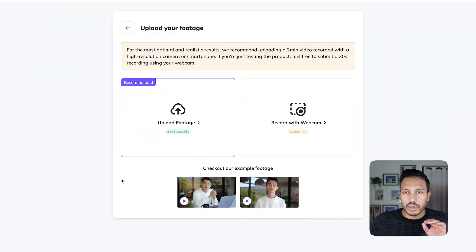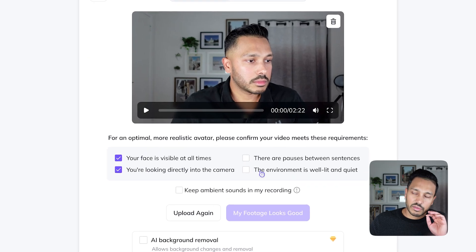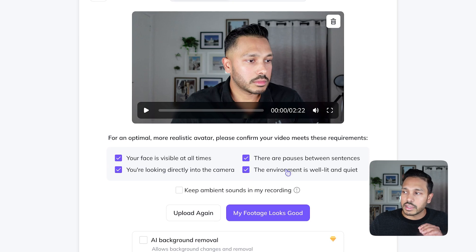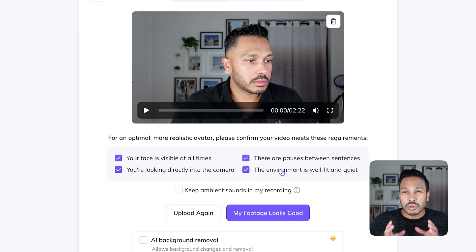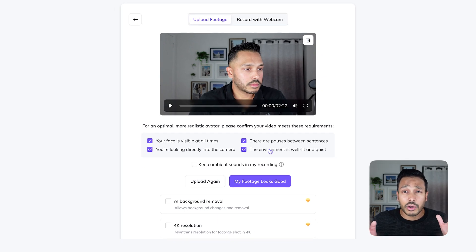Once you upload your footage, it asks you some confirmation questions: is your face visible, are you looking at the camera, are there pauses? This is really important, and the environment should be well lit and quiet. You don't need to be in a professional studio — just make sure your background is cleaned up and you're in a well-lit room. You don't need fancy lights or anything; just use natural sunlight if needed.